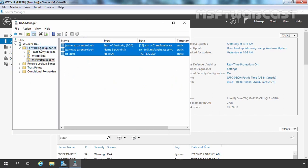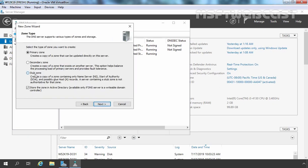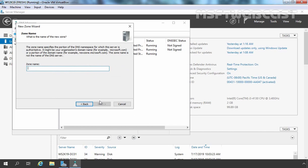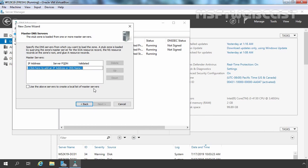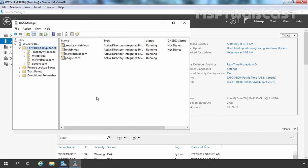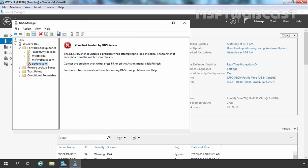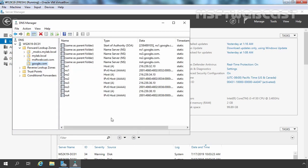If you want, you can create a stub zone for the google.com domain name as well. Let's do it. Select stub zone and click on Next. Here I am going to add the FQDN of Google's authoritative DNS server, which is ns1.google.com. I'm going to delete that entry, then click on Next and Finish. Let's click on google.com, right-click and select Transfer a New Copy of Zone from Master. Let's click on Refresh, and here we go — now we have a stub zone for the google.com DNS zone as well.